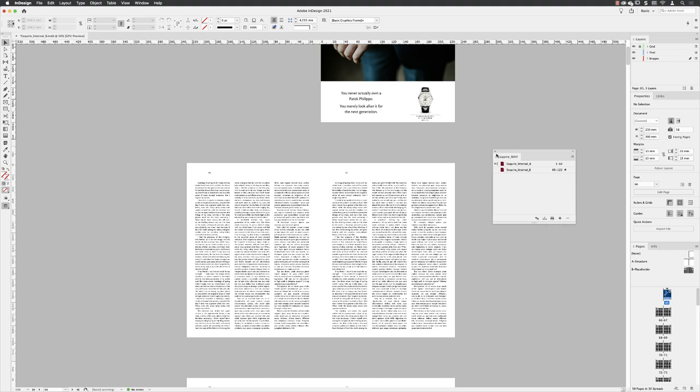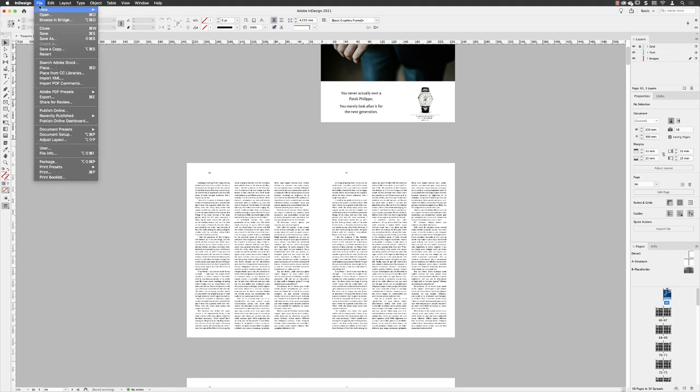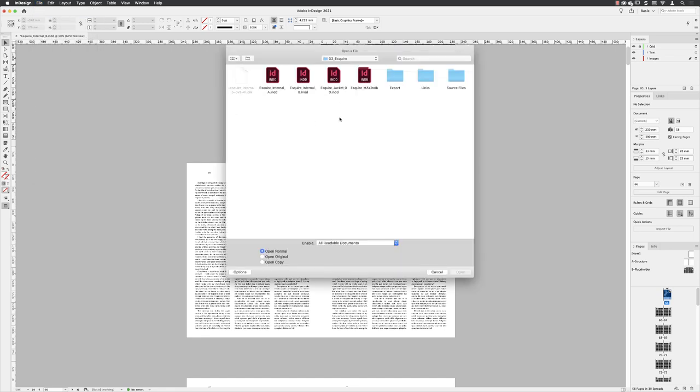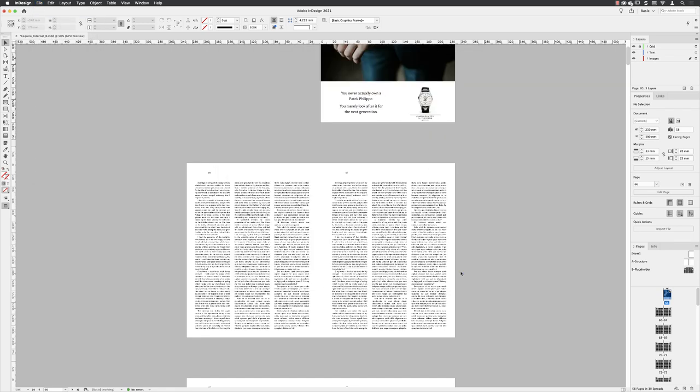You can close your book by clicking on the X at the top left-hand side. If you wish to open it back up again, then you will have to go to the File menu, choose Open, and then select your book from your project folder where you saved it and click on Open.